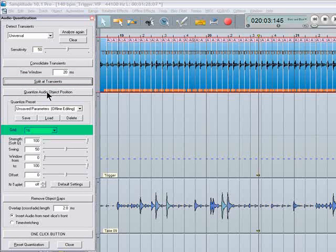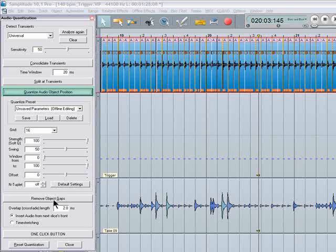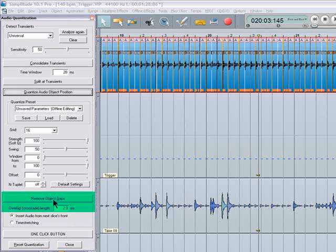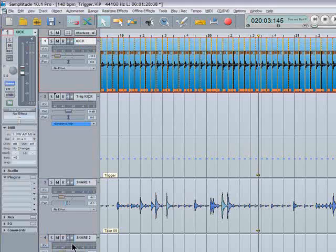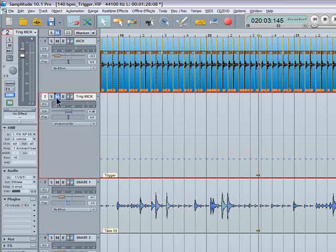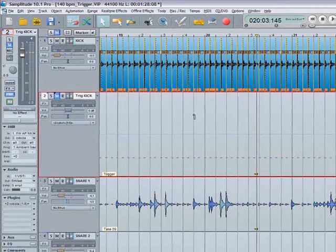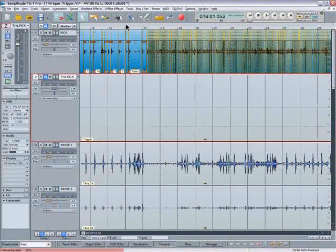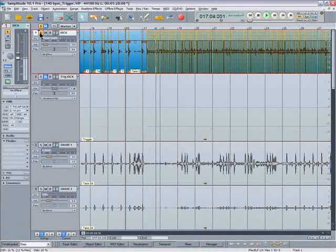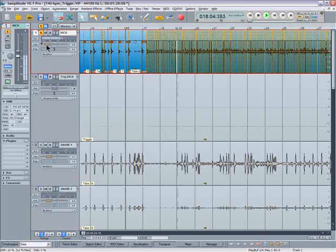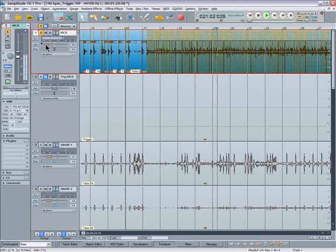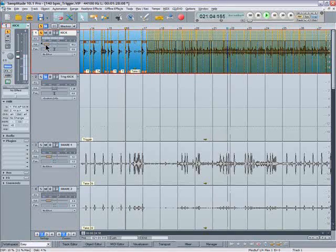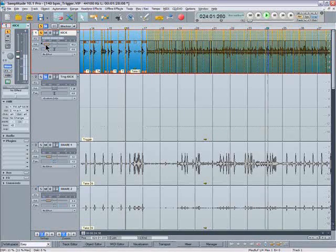It's also worth clicking on the Remove Object Gaps button. Also the automatic crossfade should prevent any clicks. Close that. Make sure I have the Roboter disabled here. So now let's listen to the result. So there we have the kick drum quantized to sixteenth notes. There's a bit of leakage of the snare into the kick drum mic there.